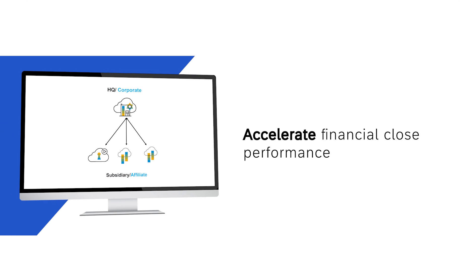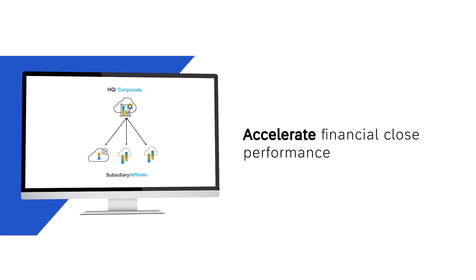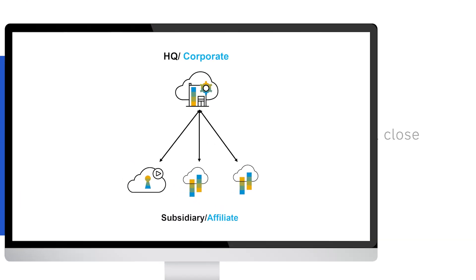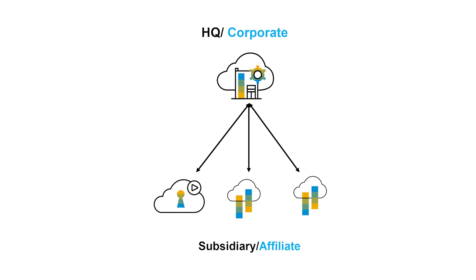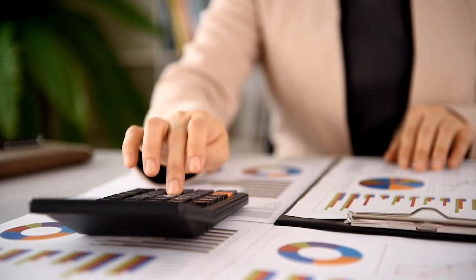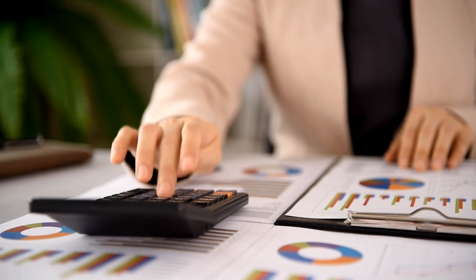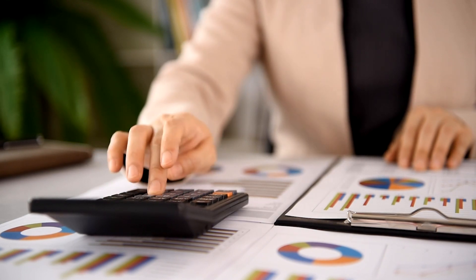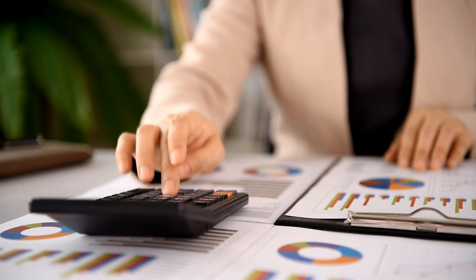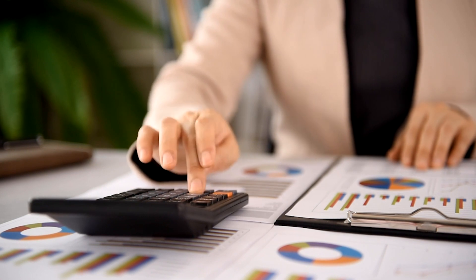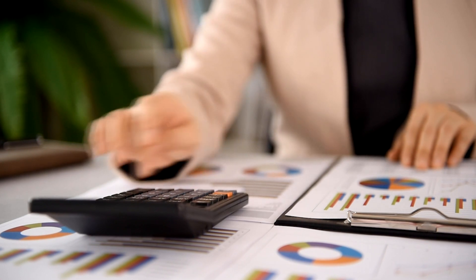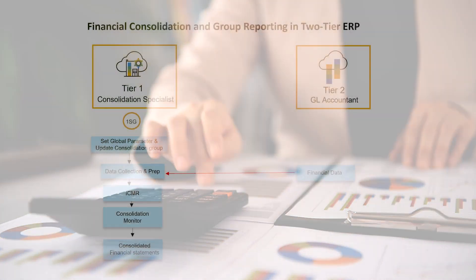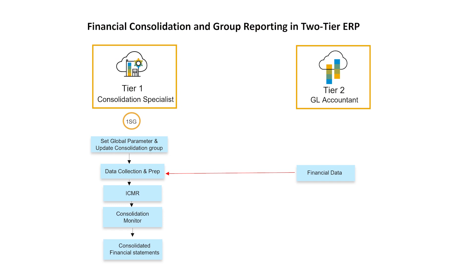Accelerate financial close performance with real-time processes and analytics. As a consolidation specialist at a headquarters location that does financial consolidation and group reporting subsidiaries, you face several challenges like system inconsistencies, unique accounting standards between regions, and large amounts of data.